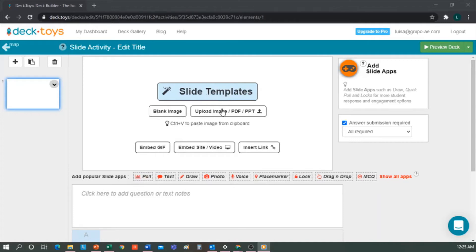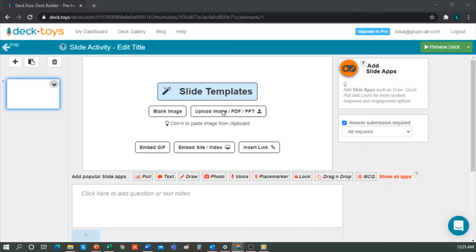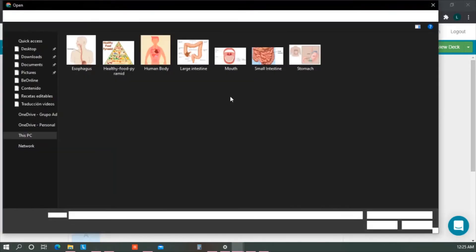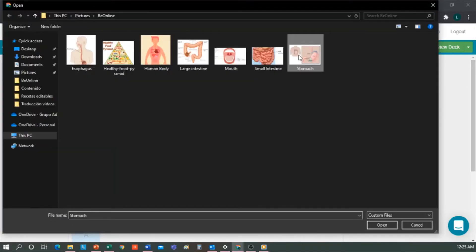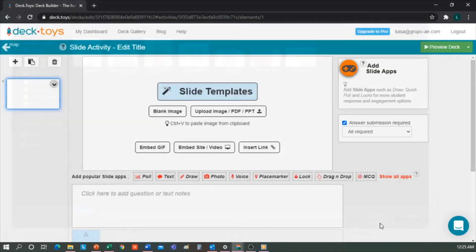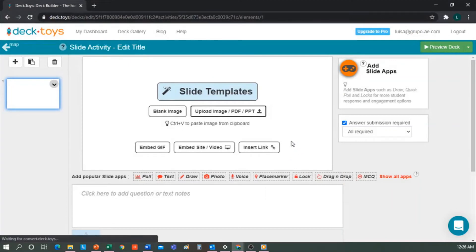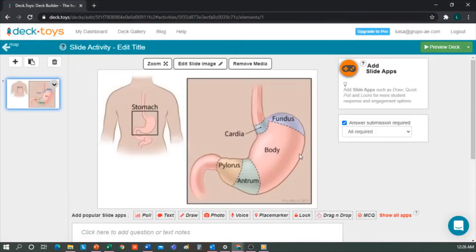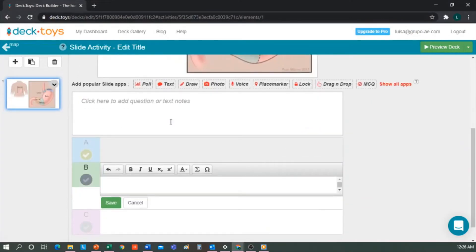But the truth is, to me, they are a little restrictive. I'm going to upload an image from my computer. For example, this one. And here I'm going to ask a question about the digestive system. The digestive system is the one that...blank. I will give some options here.